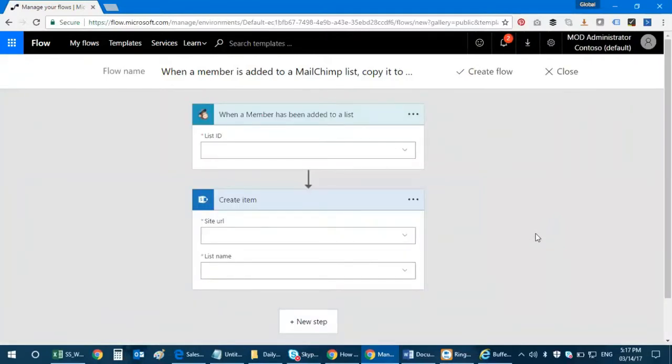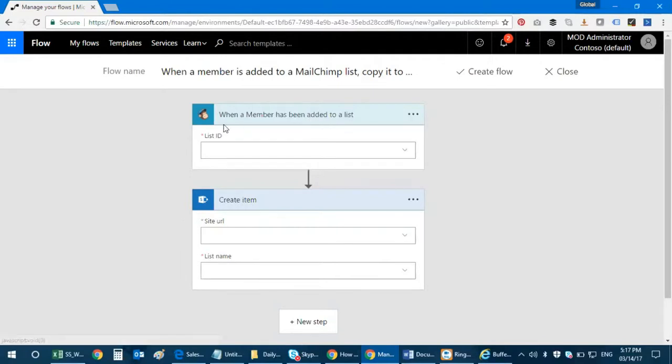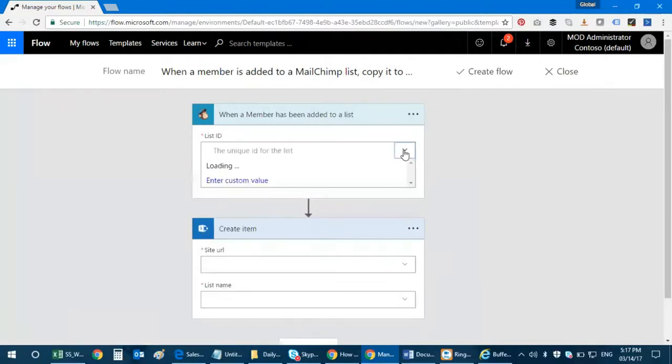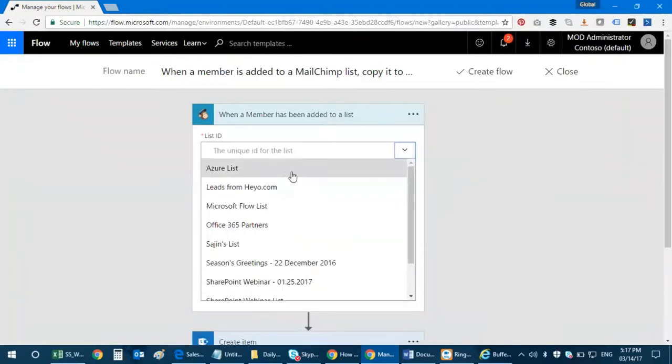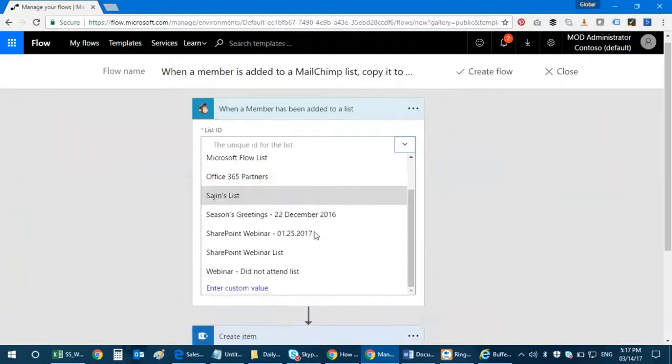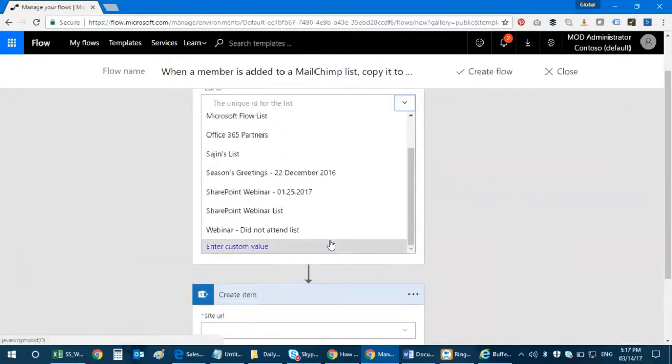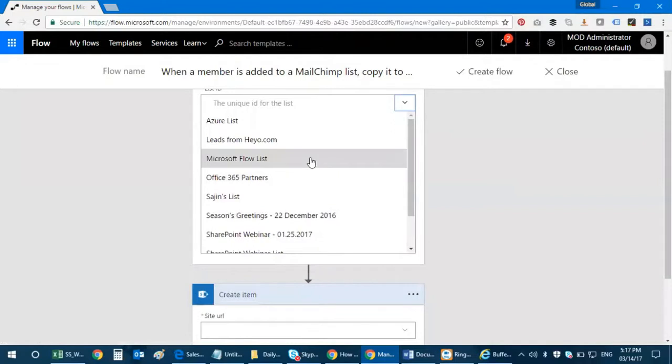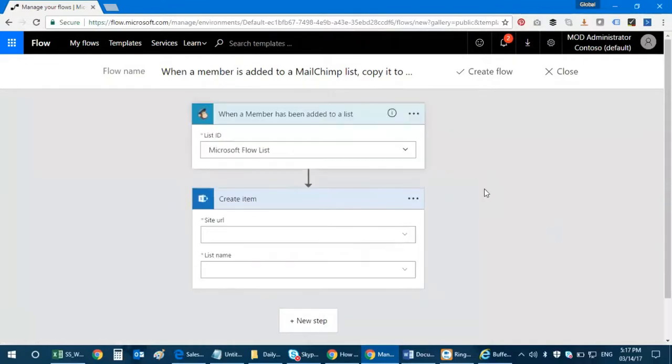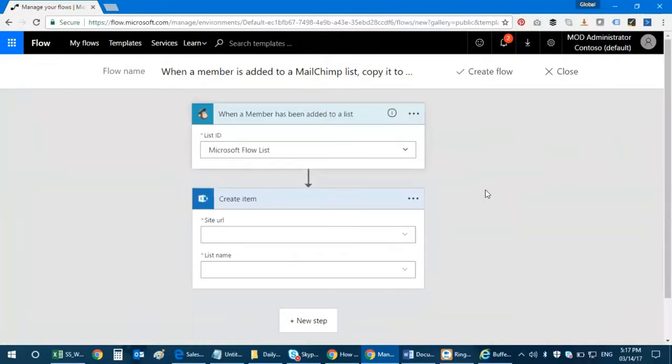All right, so I'm actually in the process of defining my flow here. So the first one is when a member is added to a list, so I need to select the list ID. So these are the lists that I have, so I'm going to select one. That's Microsoft Flow list.